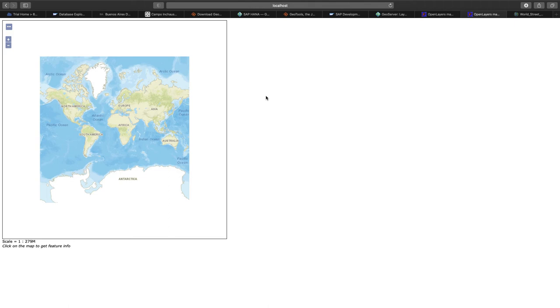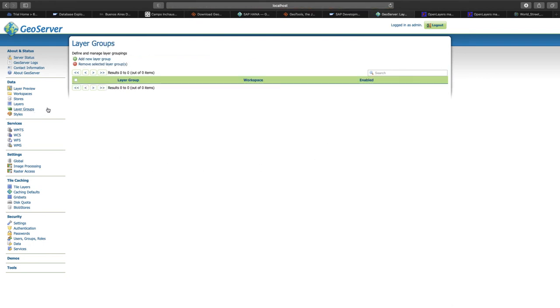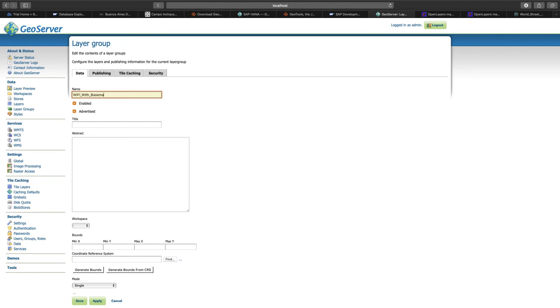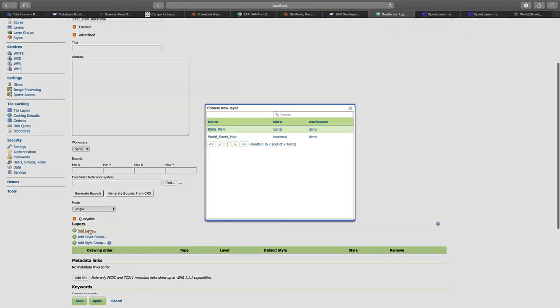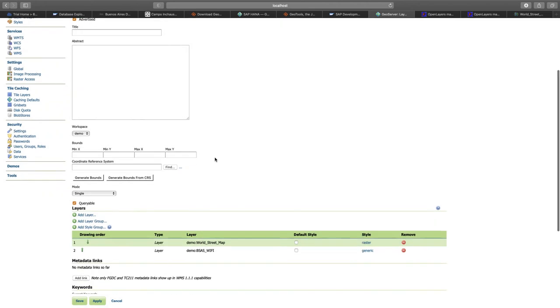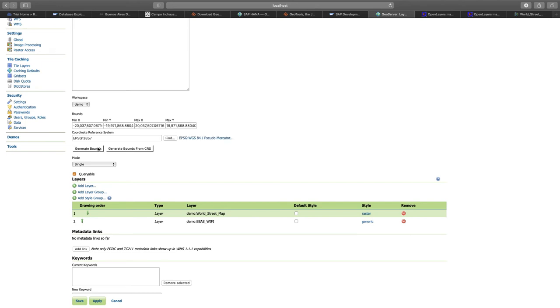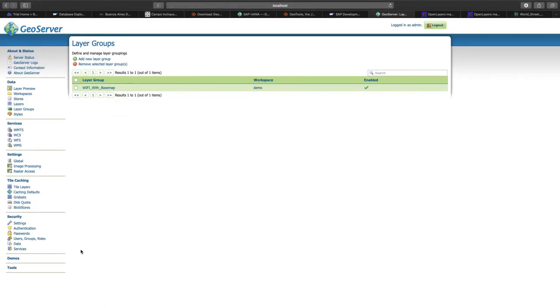Next thing that we need to do to actually get the basemap and the points together is that we create a layer group on GeoServer. For that, we open layer groups, click on add a new layer group, and give it a reasonable name, like for example Wi-Fi with basemap. We need to choose our workspace and add the layers that we want to add to the layer group. So this is the world streetmap as a basemap, and also we want to add our Wi-Fi access points. We have to take care that in the drawing order, we first draw the basemap and then we draw the points on top of it. Also, we need to generate the bounds for the longitude and latitudes. Click on save.